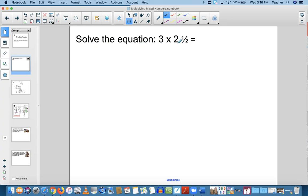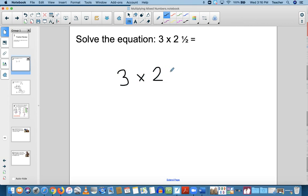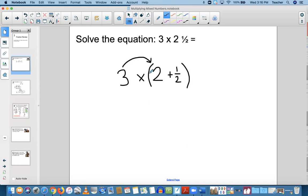Solve the equation: 3 times 2 and 1 half equals what? This time I'm going to model using the distributive property. So 3 times 2 and 1 half — I'm going to distribute 3 times 2 and 3 times 1 half.